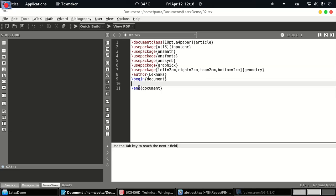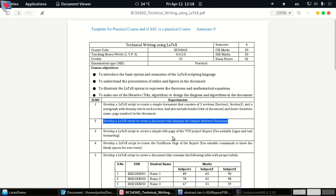So here first we will look at how to create the title, subtitle, and our abstract.